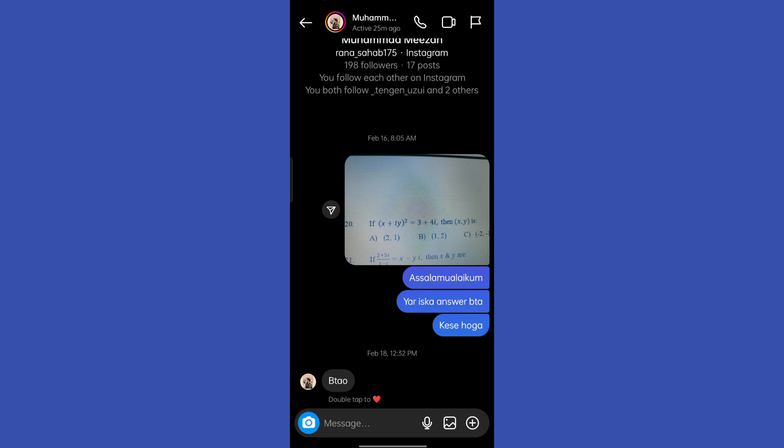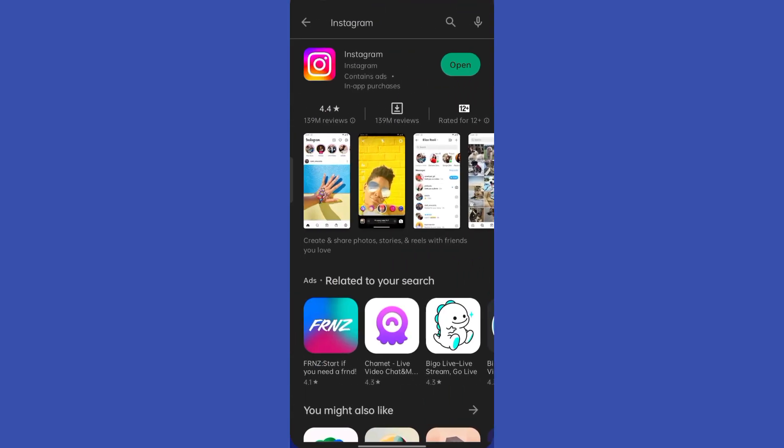Alright, so the first thing you need to do is go to your Google Play Store and check if there is any update available for Instagram. You have to update it to its latest version in order to get all the recent features of Instagram.